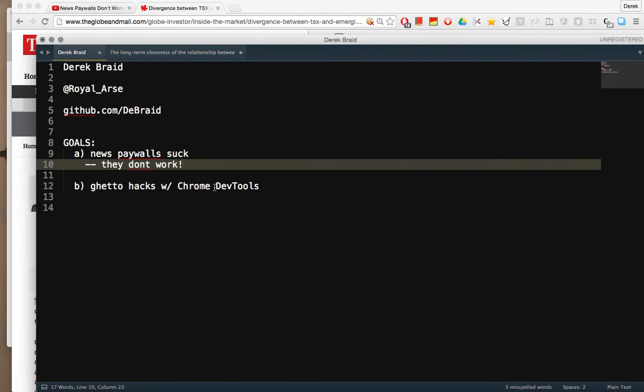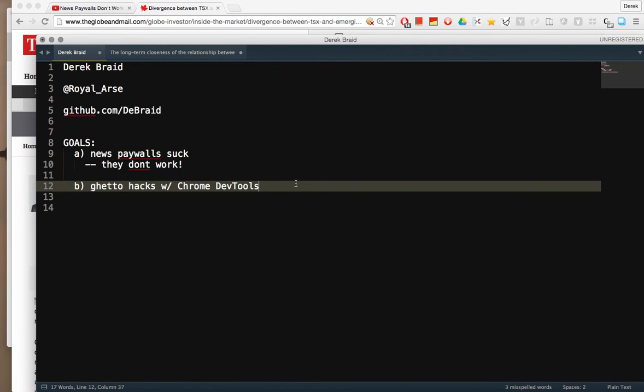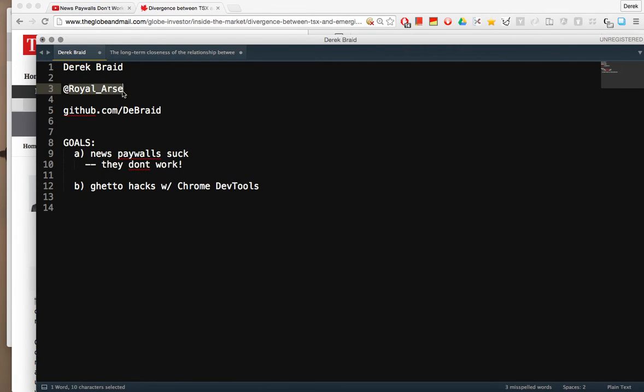That is Chrome DevTools Hacks. Follow me on Twitter if you've got any comments. I'd love to hear them. Toodaloo!